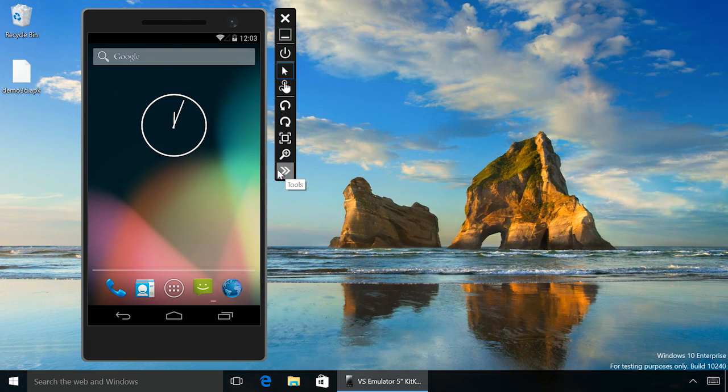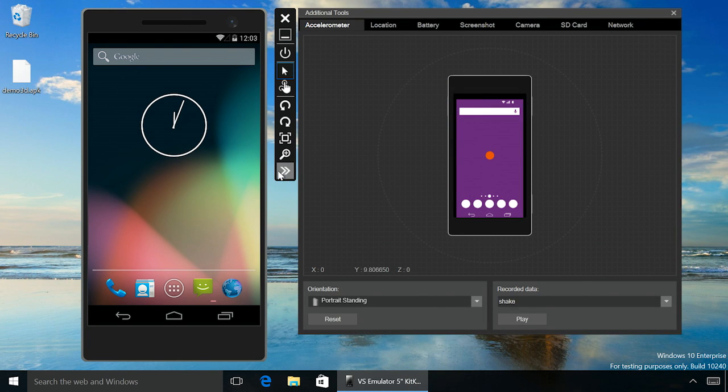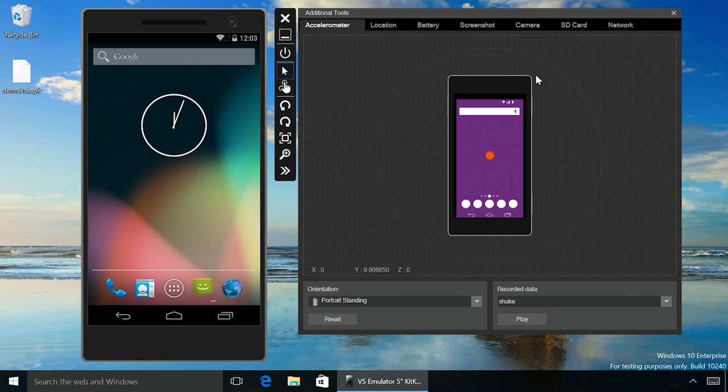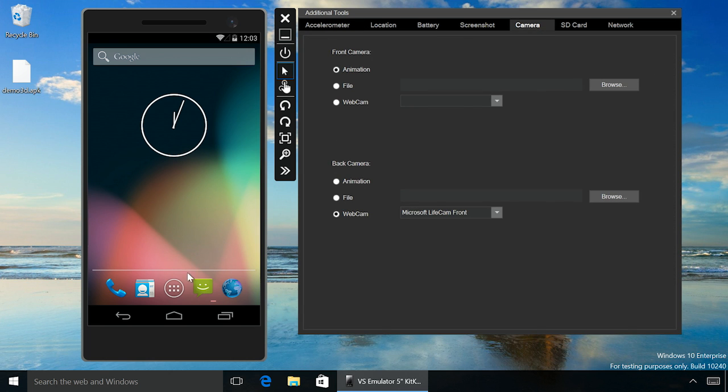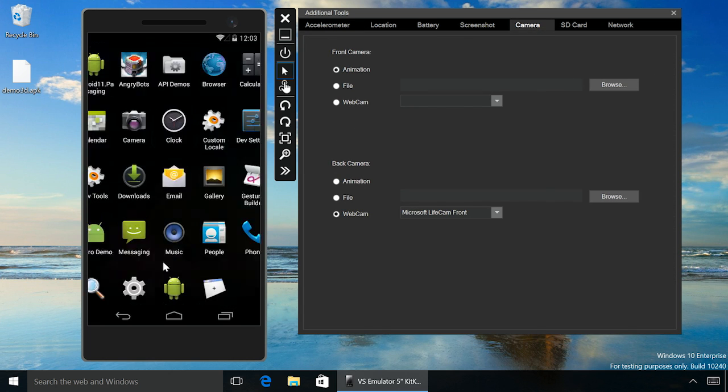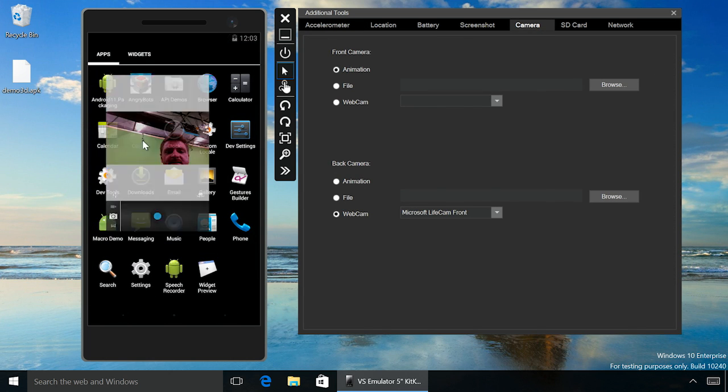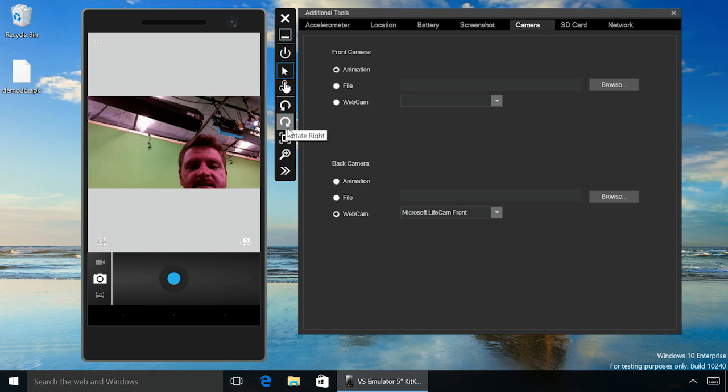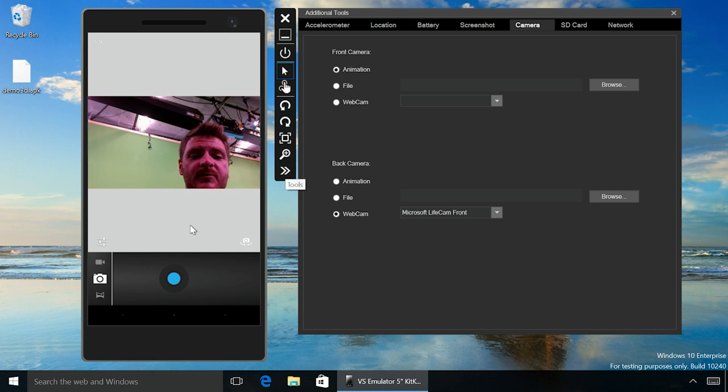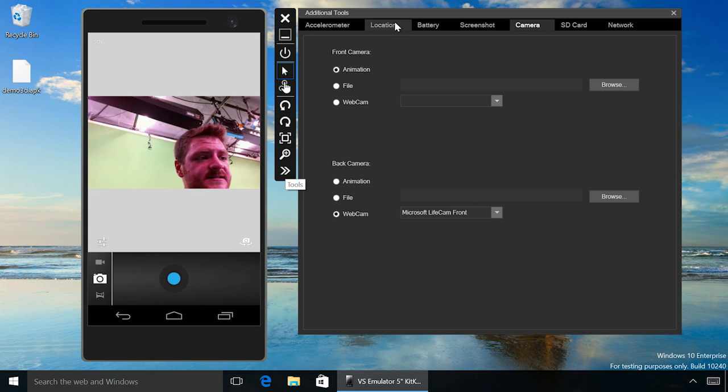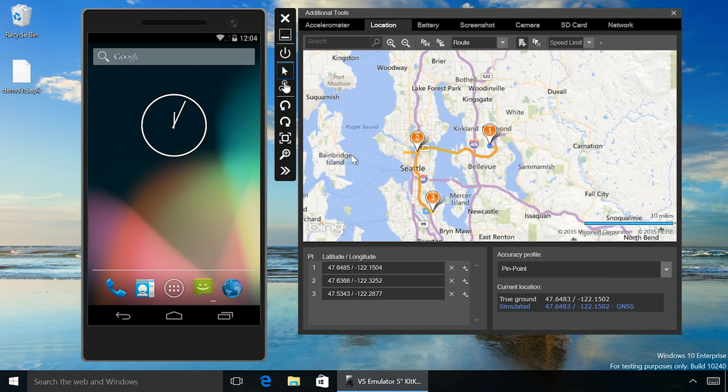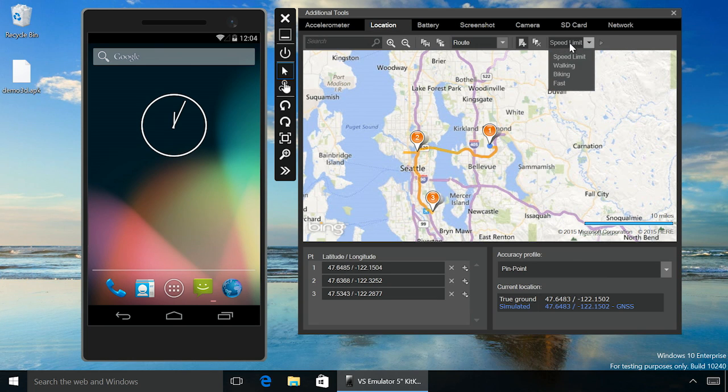Hit the arrow button in any device profile to open the additional tools window, where you can control various device simulations. Use an image or your PC's webcam to emulate the camera on the device. Drop a few pins and live journey across the map at real speed limits.